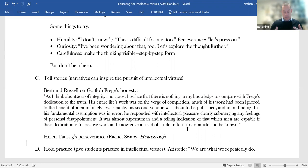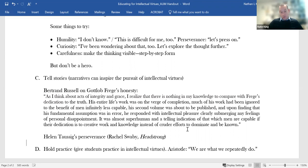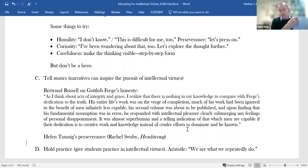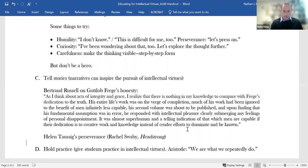It was almost superhuman and a telling indication of that which men are capable if their dedication to creative work and knowledge is what's central. I find that inspiring. Here's another story that I just love. If you are in the medical field, you will have heard of Helen Taussig. So Taussig was the founder of pediatric cardiology. She ended up developing a surgery called the Blalock Taussig surgery, which was a surgery that helped save the lives of countless infants who were so-called blue babies. They had this blue complexion that was a symptom of a deadly heart defect.